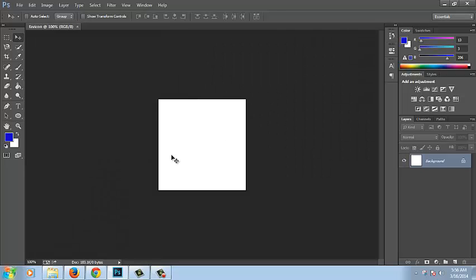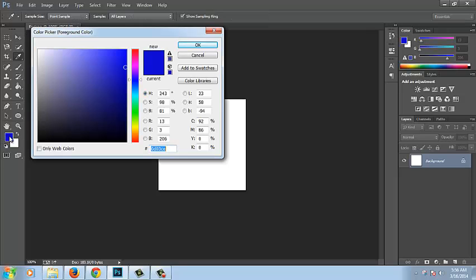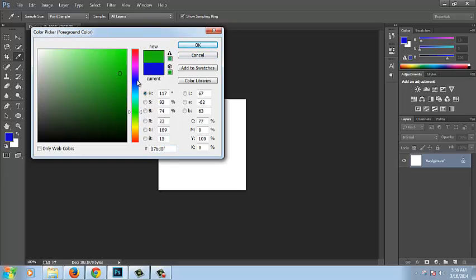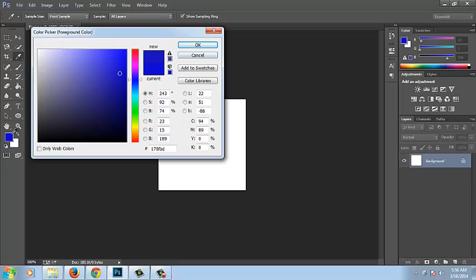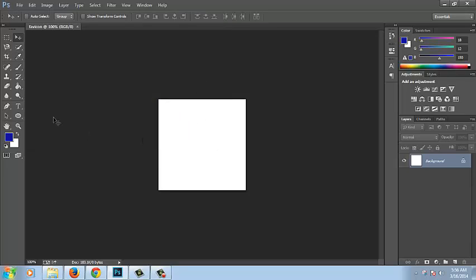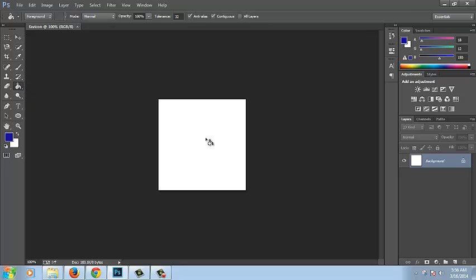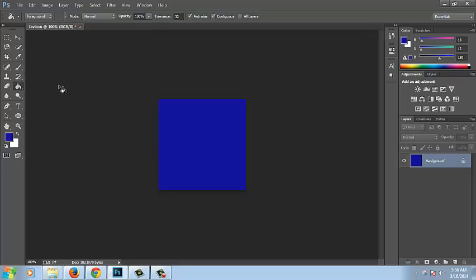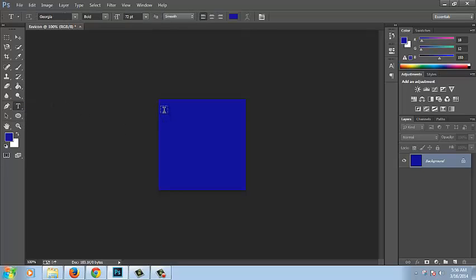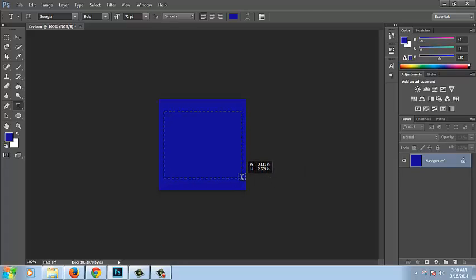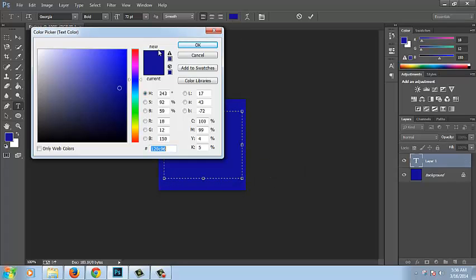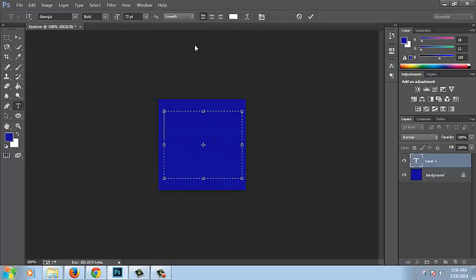Right, now set your foreground color. I set it to anything you want, whatever you want. As we see, we set the color. Now we set the foreground color. Now select the paint bucket tool and now fill it.